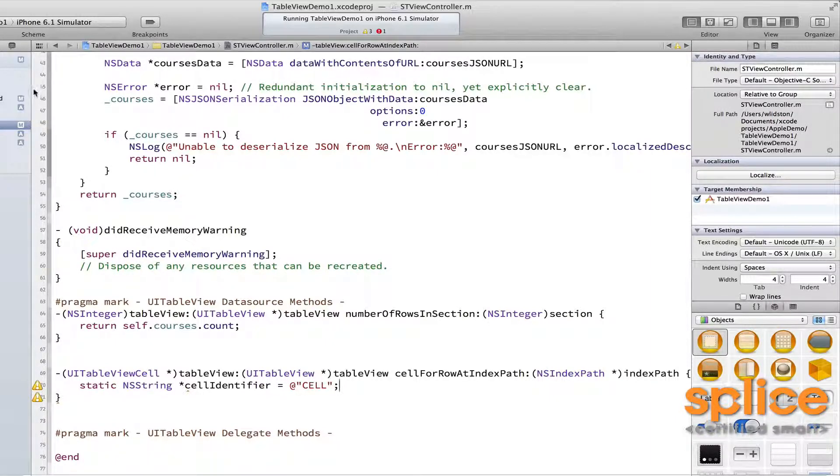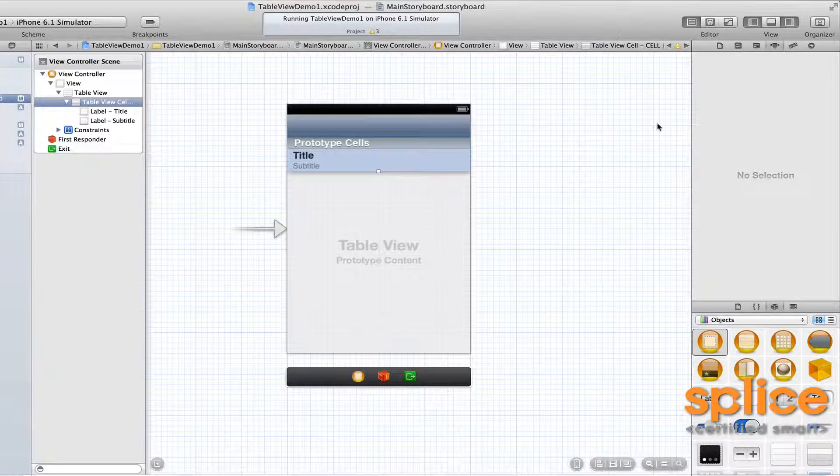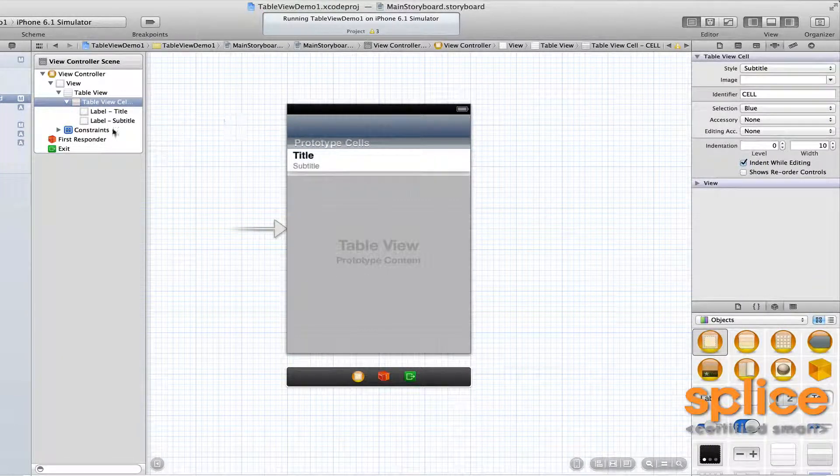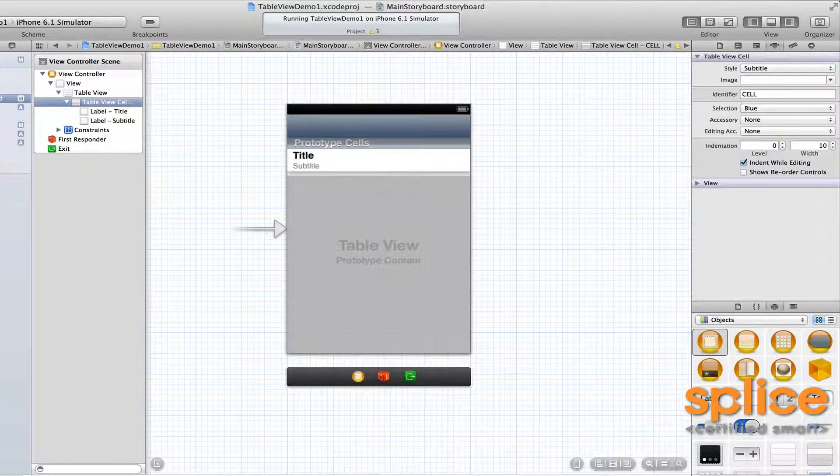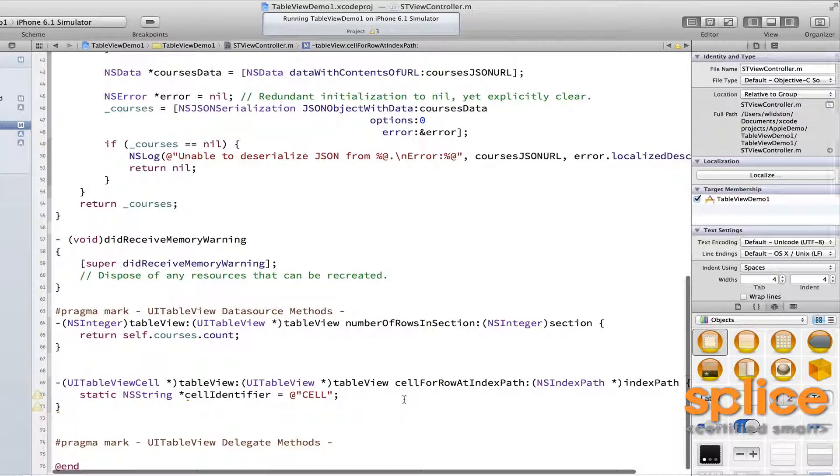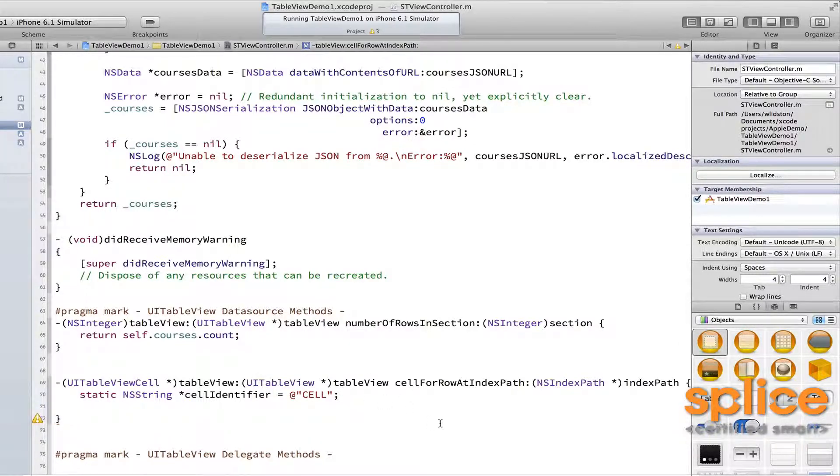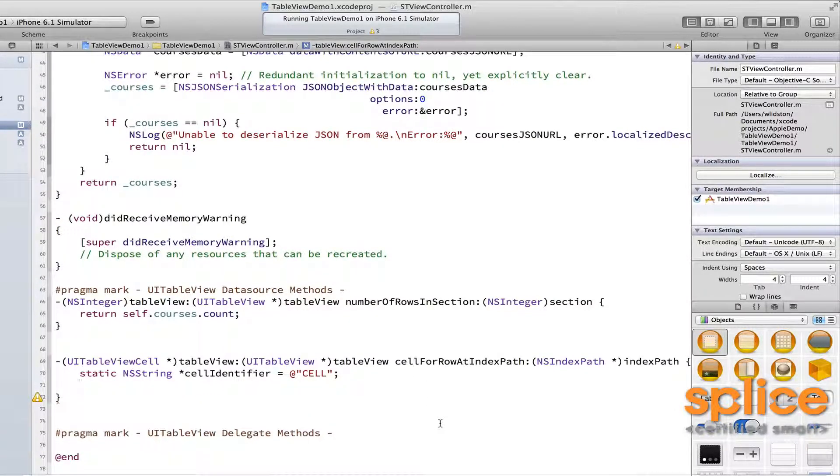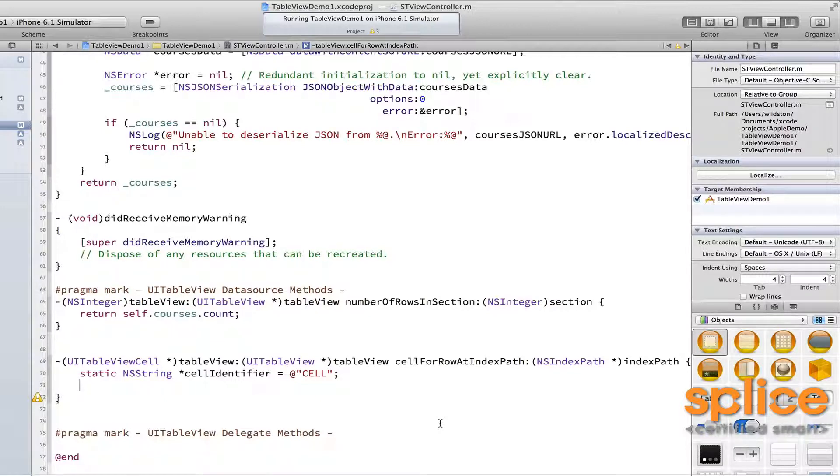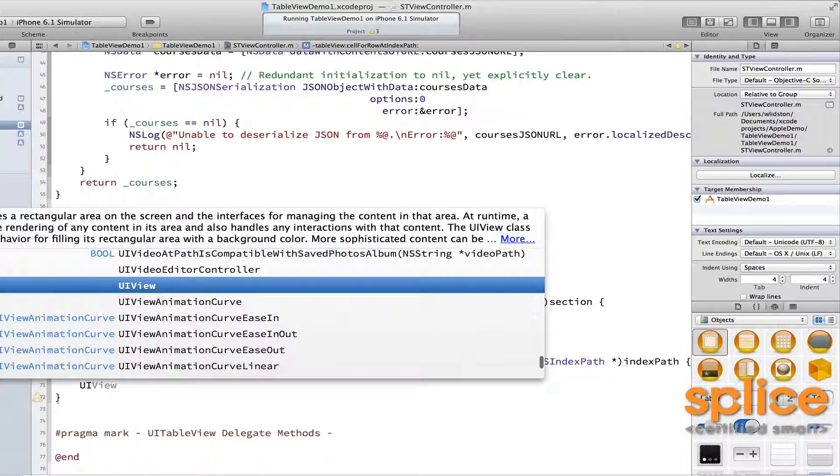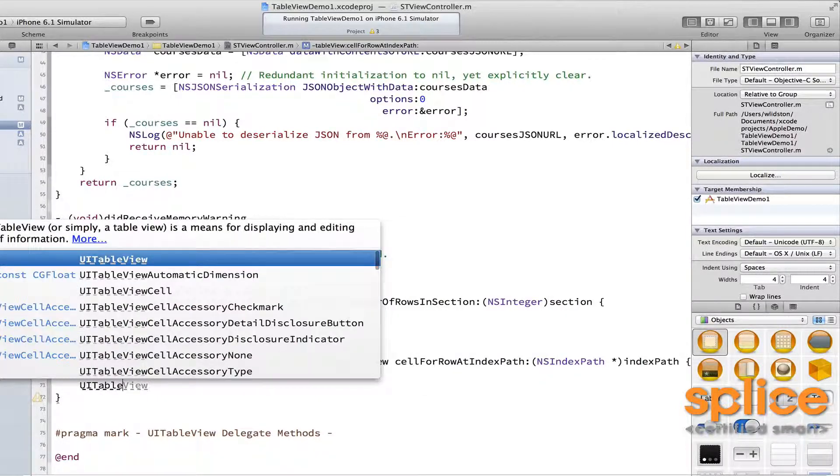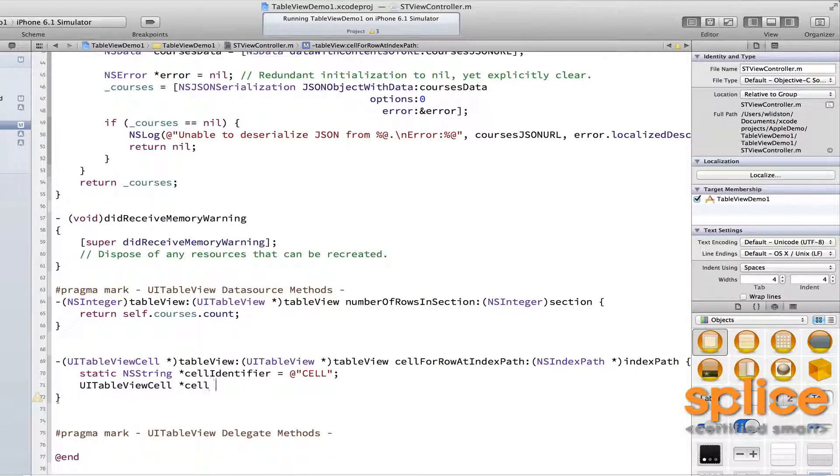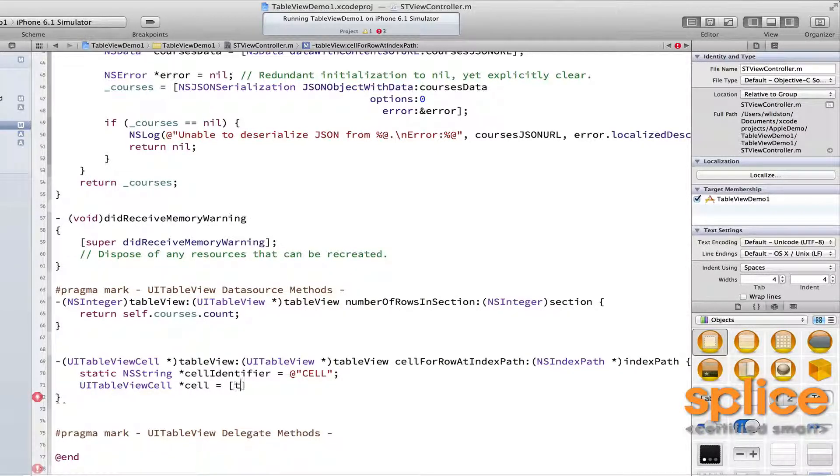Next, we have a method we can use that will always go get us a cell. And that method is this. It's going to return a UITableViewCell. I'll call it cell gets [tableView dequeueReusableCellWithIdentifier:forIndexPath:].